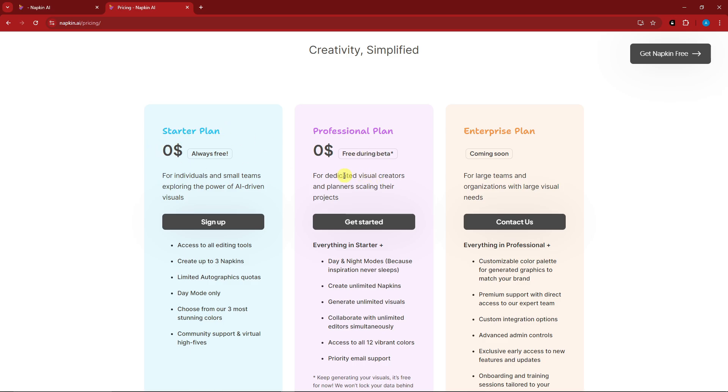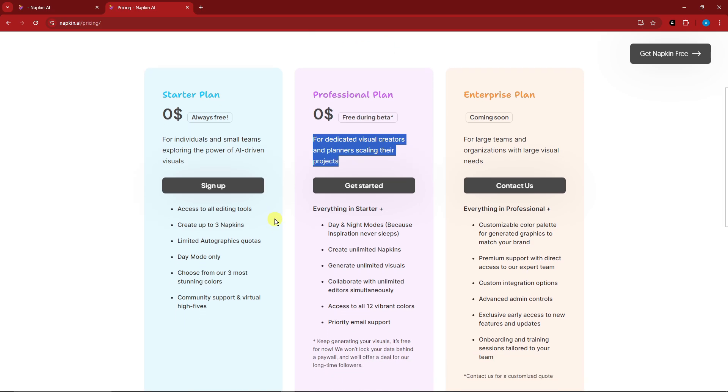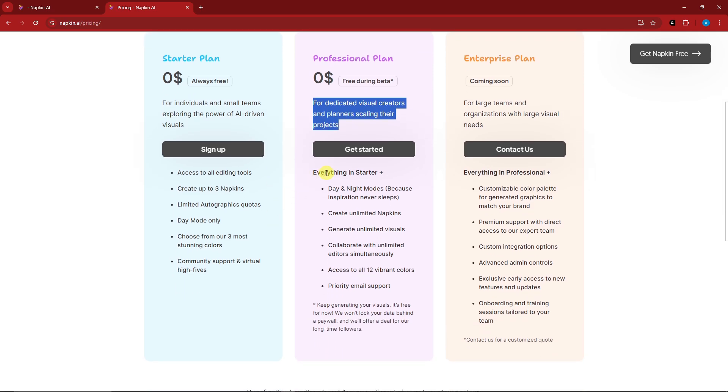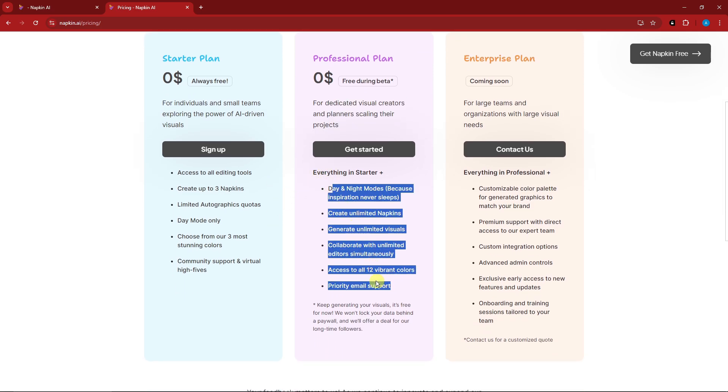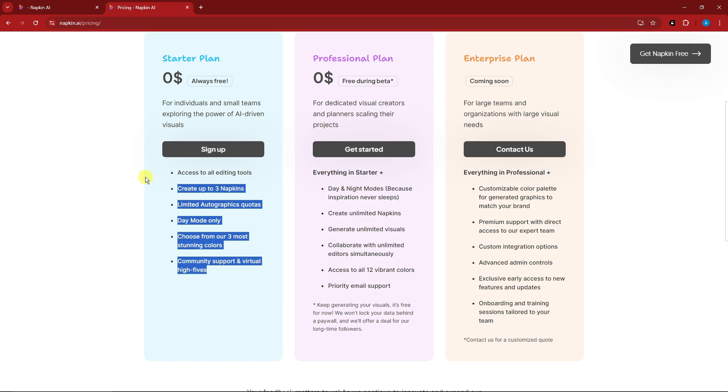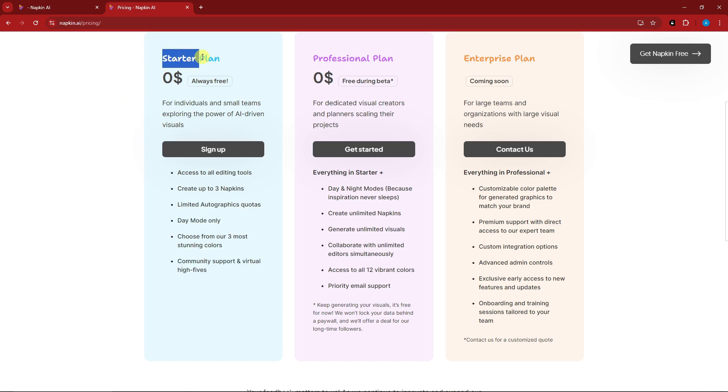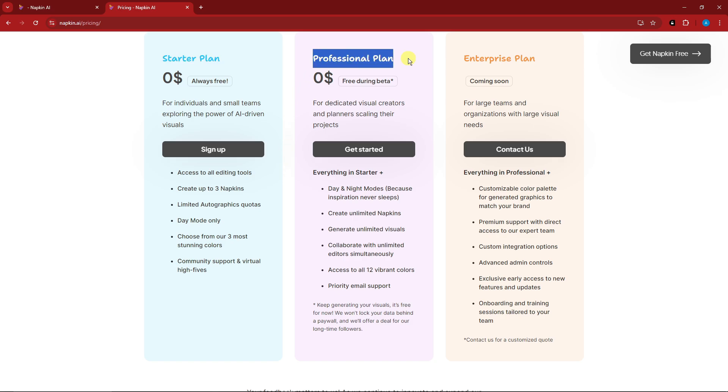So for dedicated visual creators and planners scaling their project. Everything in starter, including this one. So for now we're going to focus on starter plan. And then we're going to create a video for you guys if you really need for the professional plan. So let's get inside napkin right now.